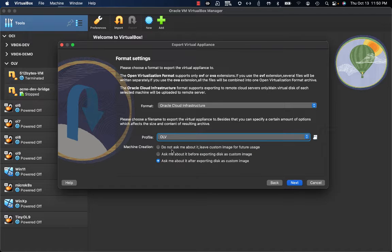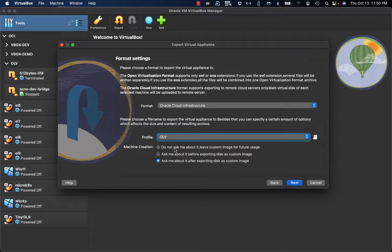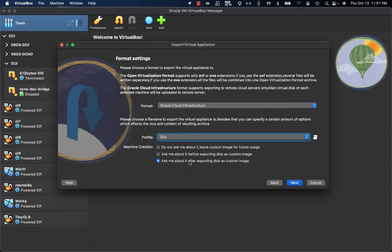I have here three different options. The first one is saying don't ask me about it — it's related to machine creation, where I have the opportunity to just upload the image and then possibly create an instance in the future. The second option is saying ask what to do related to machine creation before exporting the disk as a custom image. And the third one is after exporting.